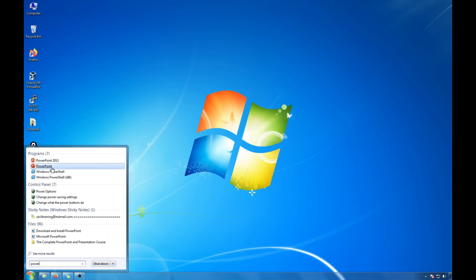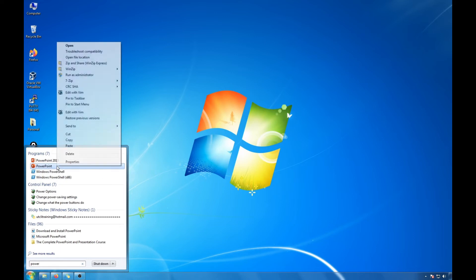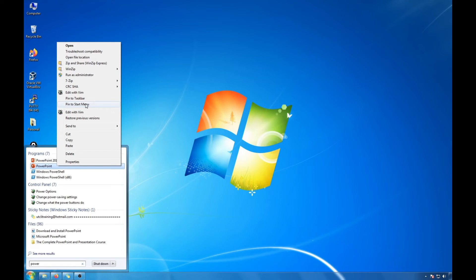And right here is my PowerPoint icon. I could simply do right-click and I could go here and click here it says pin to taskbar. You can also pin to start menu which is every time you click on start it will show up.